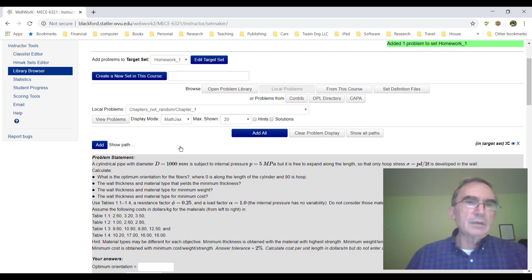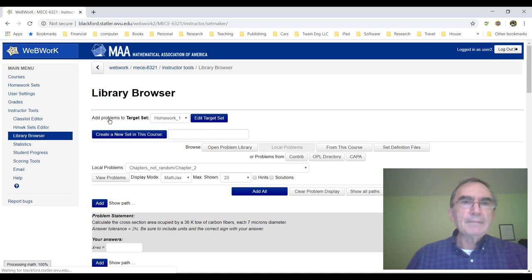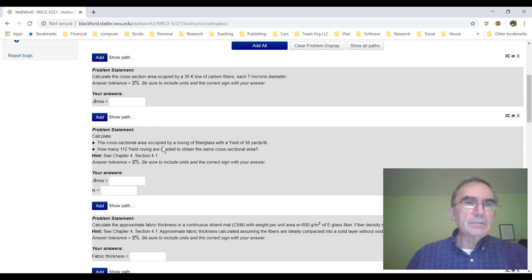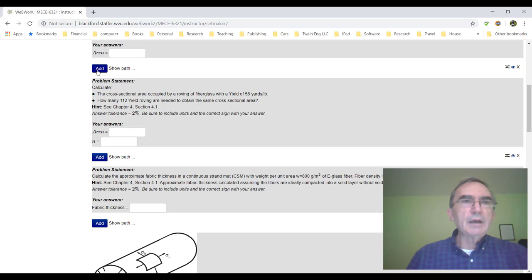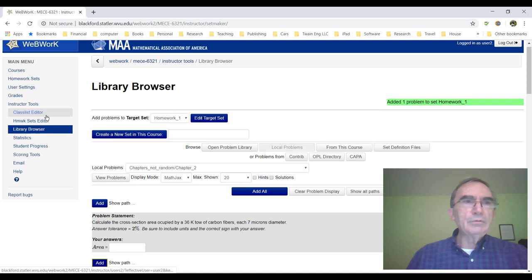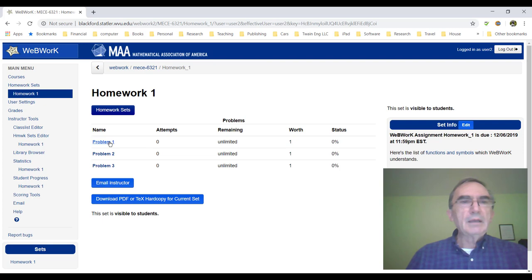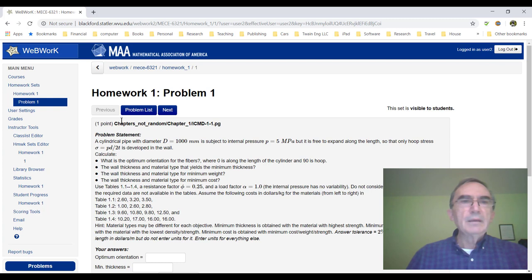Then I think maybe I can assign a problem from chapter two, as long as we've covered something in class about chapter two. So I go to chapter two, click a few problems, and I can see them. I have this problem which is very easy. Maybe I can assign this problem — so I add it. Now we have three problems assigned, and I think that's enough for today. We can go to homework sets, and in homework sets we see there is a Homework 1. I click on Homework 1 — yes, it has three problems. I forgot to assign how many points I want to give as credit for each problem, but we can do that later.